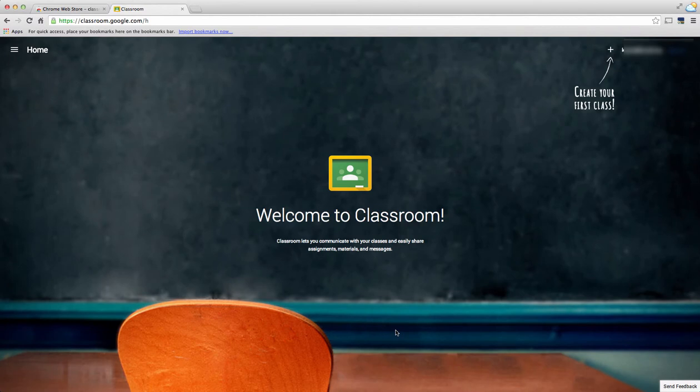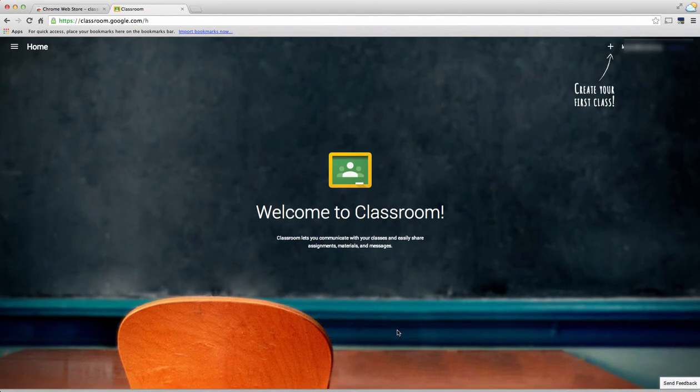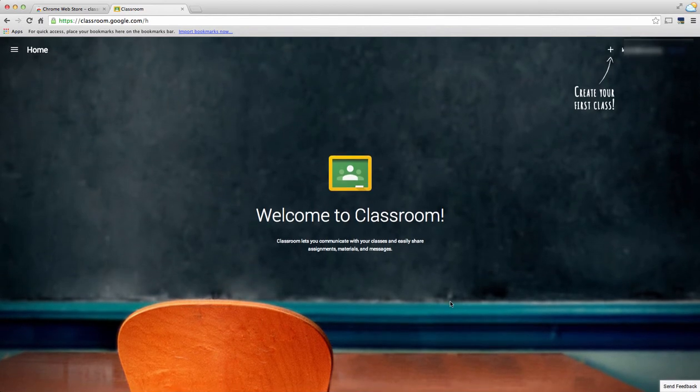Again, since this is the first time that I'm using Google Classroom, this is the page that appears. You'll notice it's very easy to navigate. It says I need to create my first class, so I'm going to choose the plus and create a class.